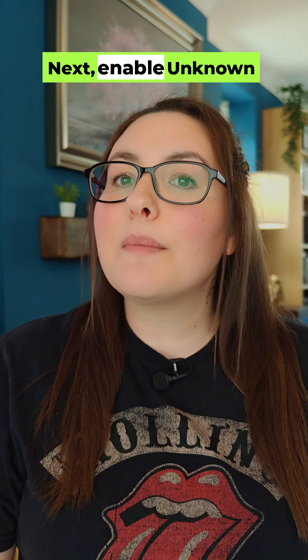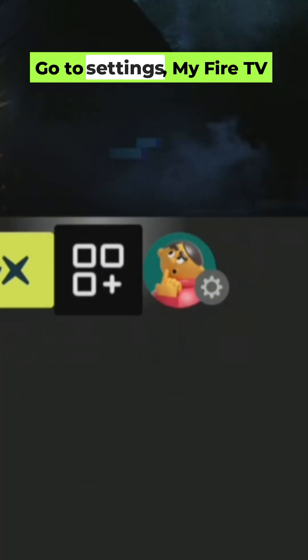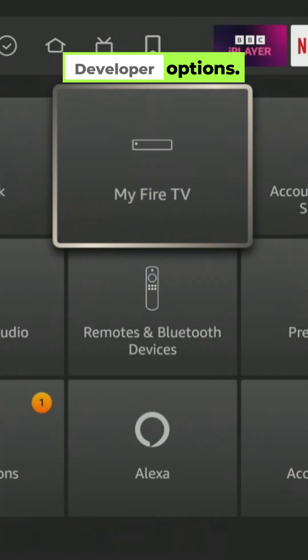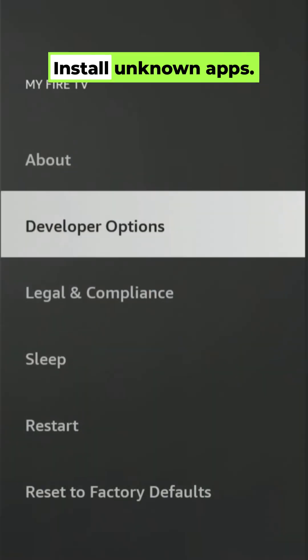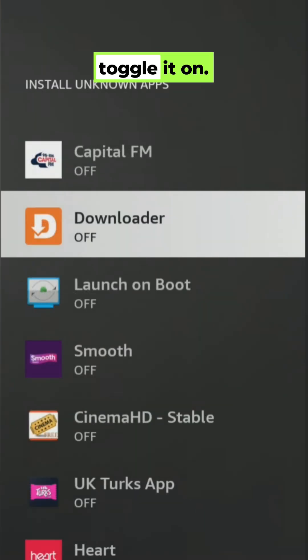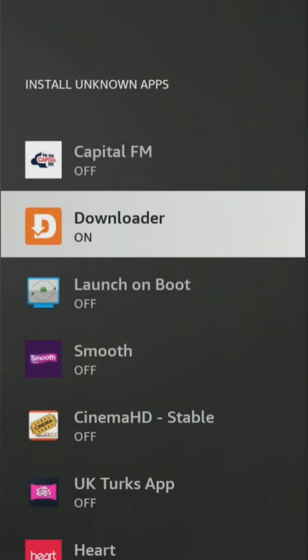Next, enable Unknown Apps. Go to Settings, My Fire TV, Developer Options, Install Unknown Apps. Find Downloader and toggle it on.